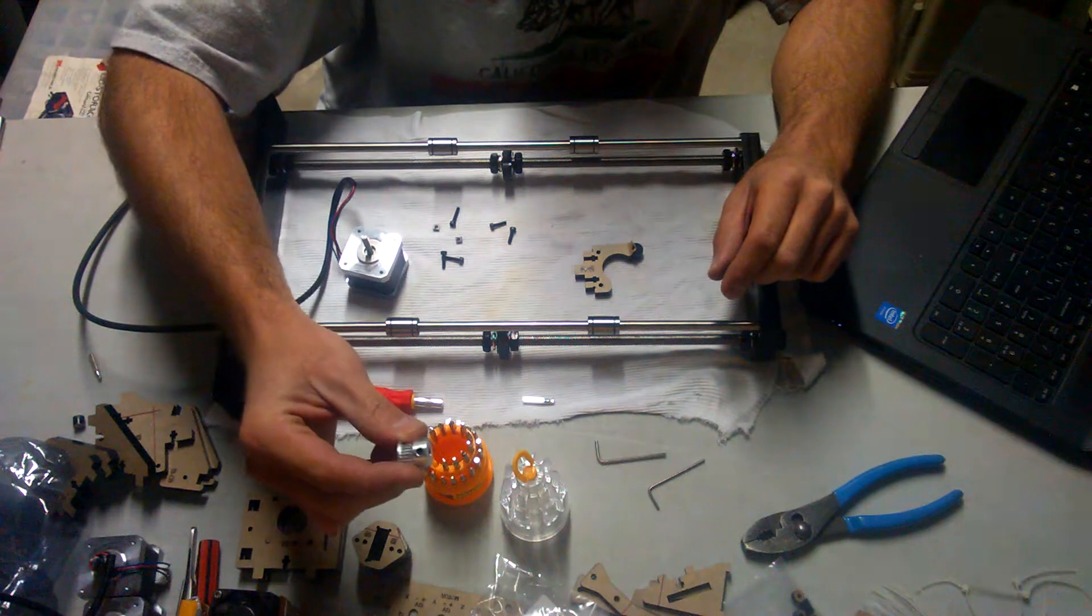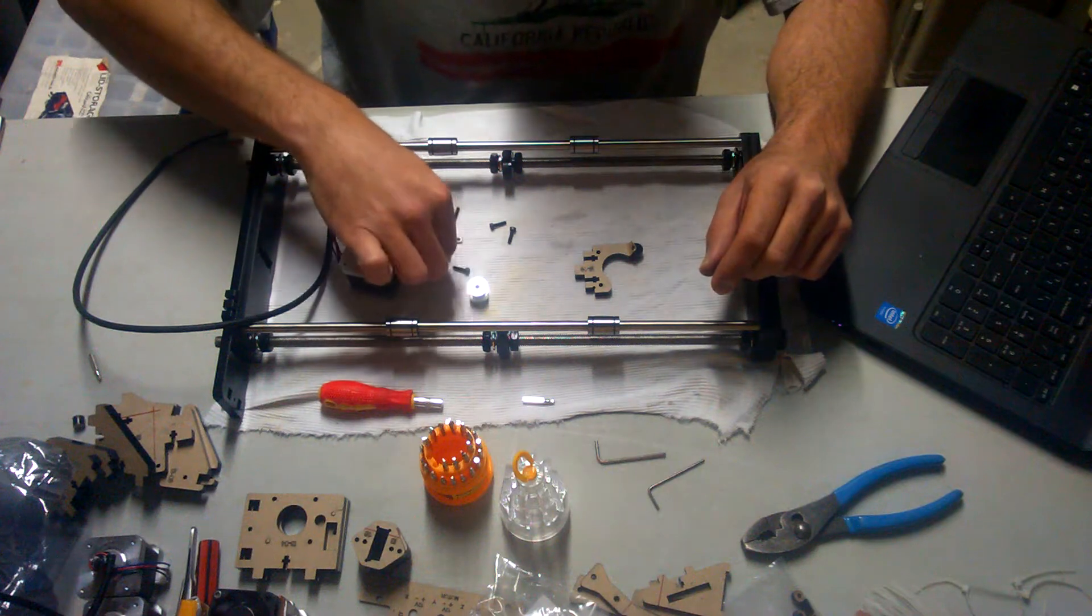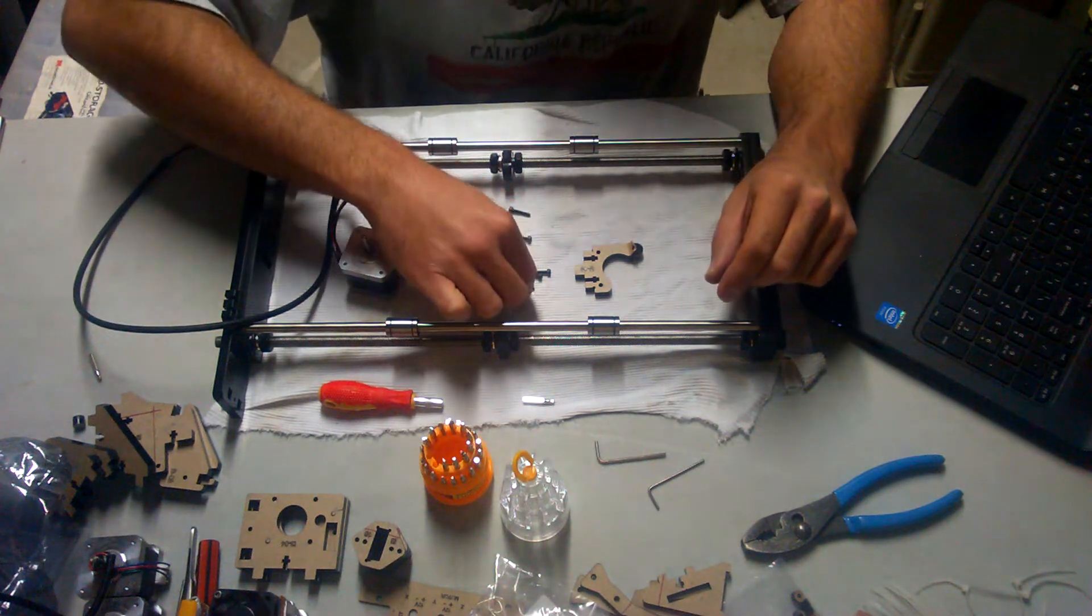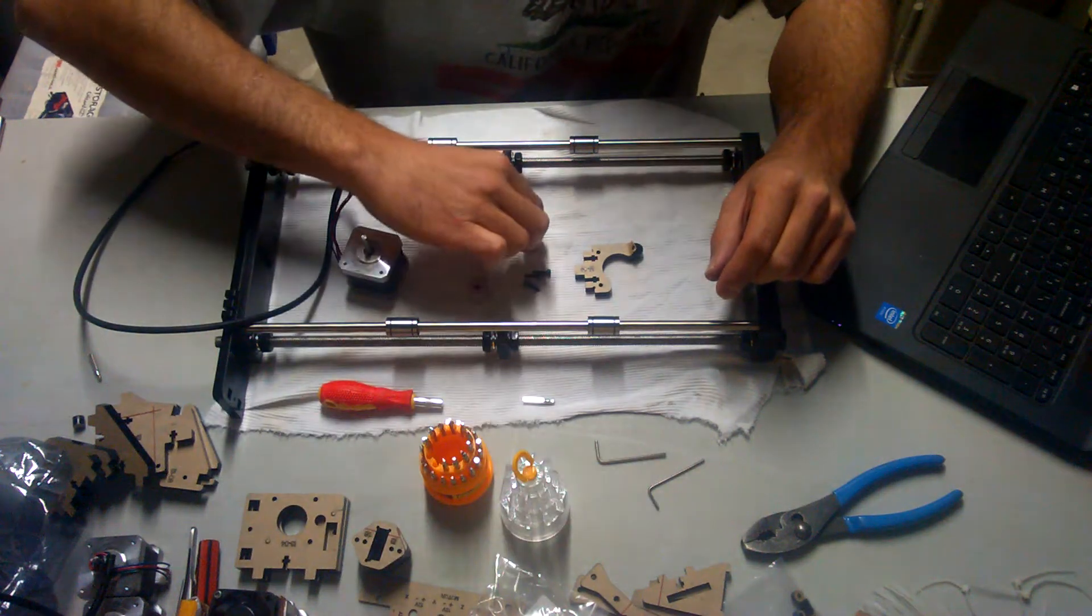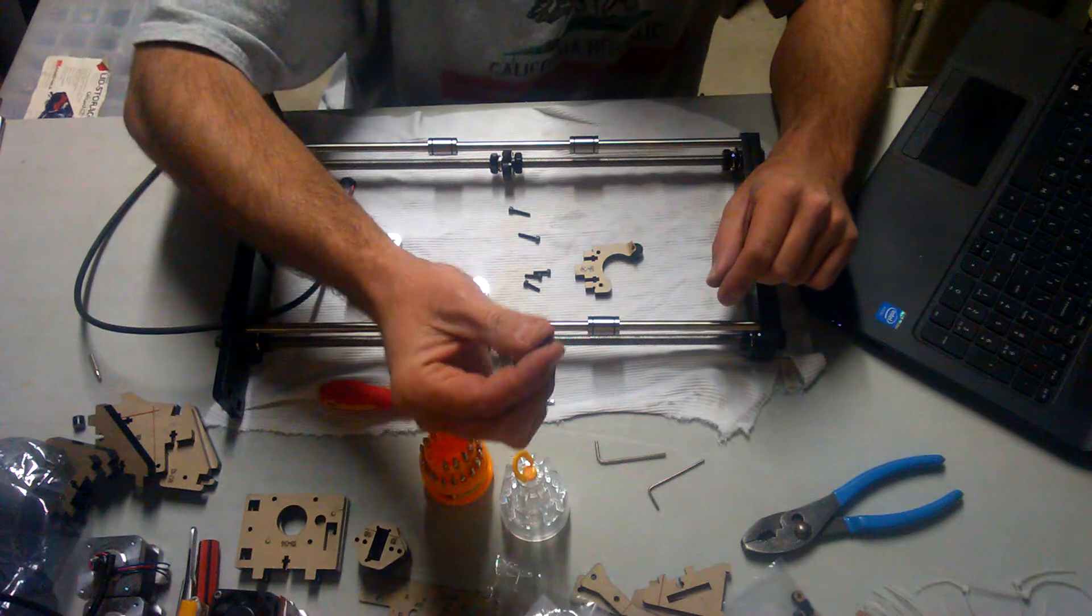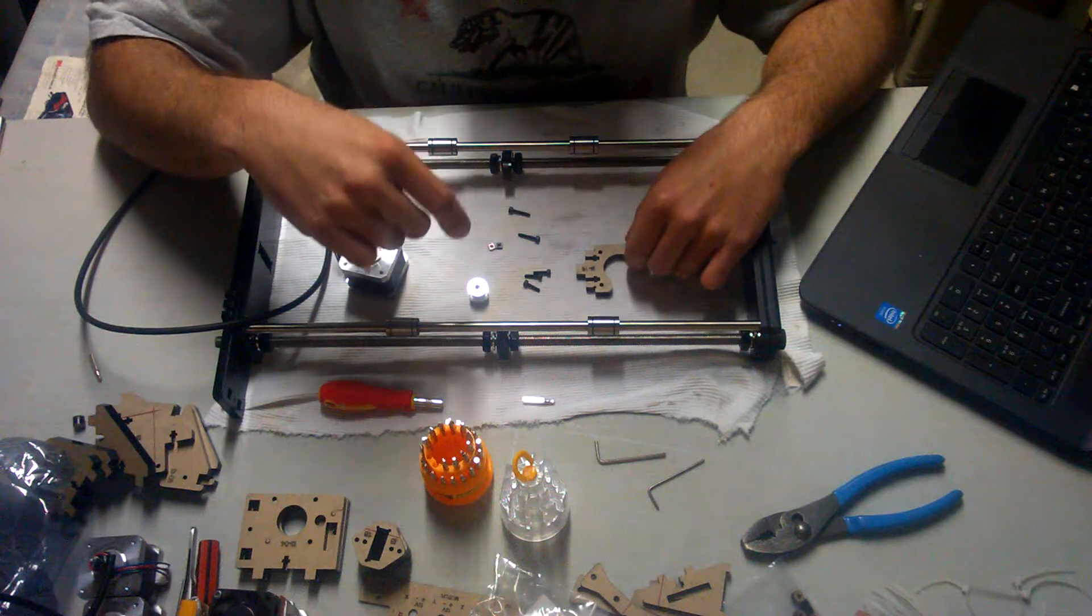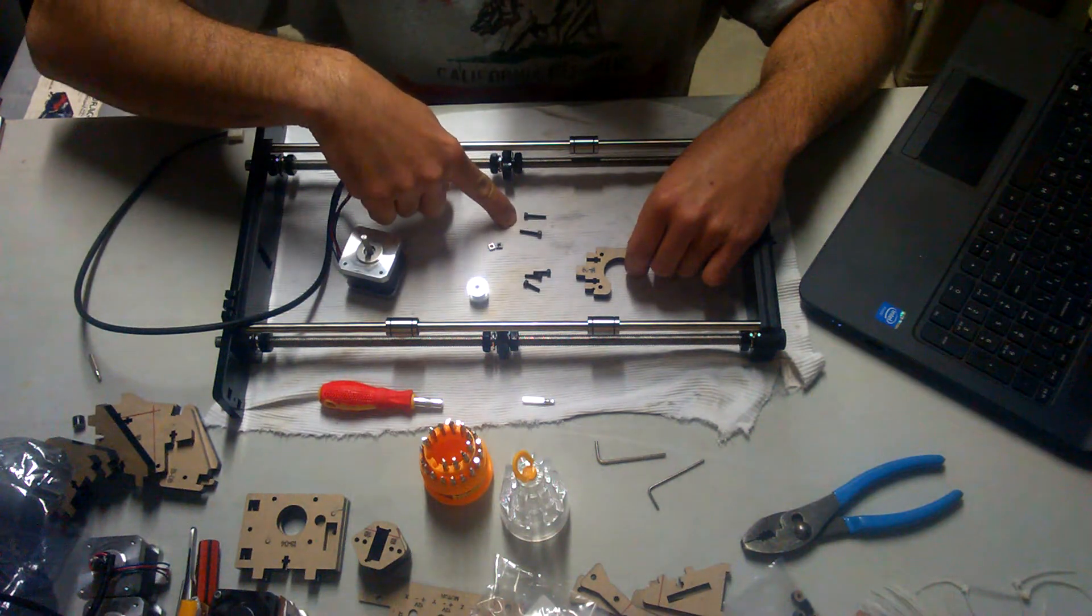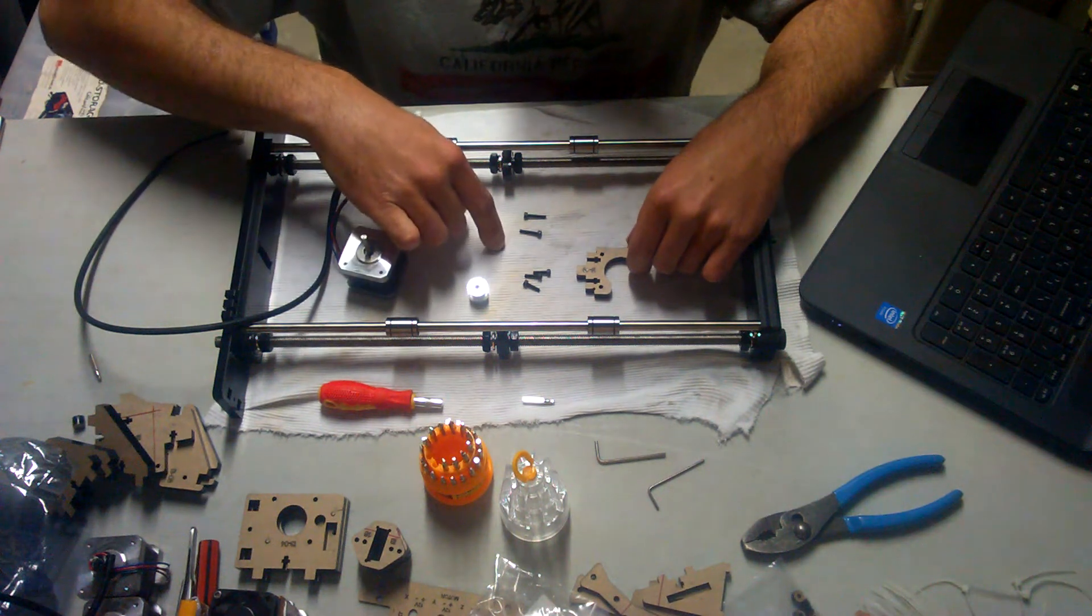These will have two set screws inside. I'm going to need three of the M3x12 screws, two of the M3x16 screws, and two of the M3 square nuts, number 16. Excuse me, the M3x12, the three of those, is number 25. The M3x16, you need two of those, that's number 26. And the two square nuts, number 16.